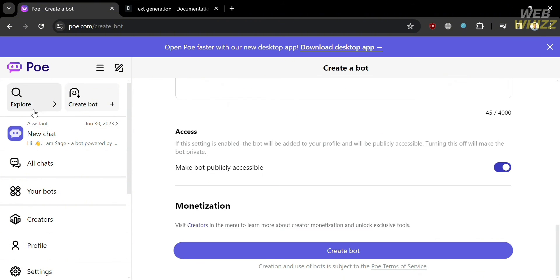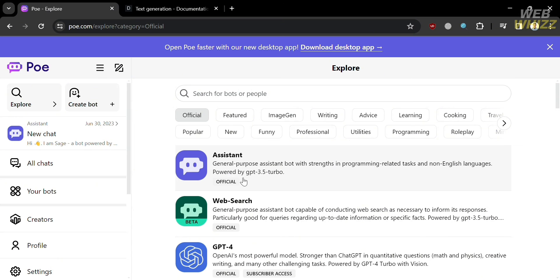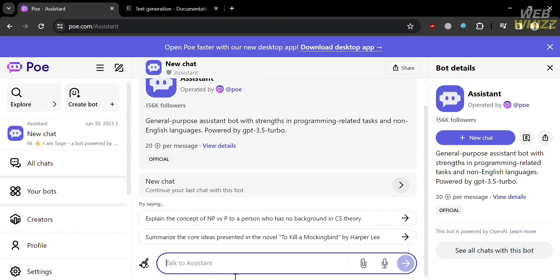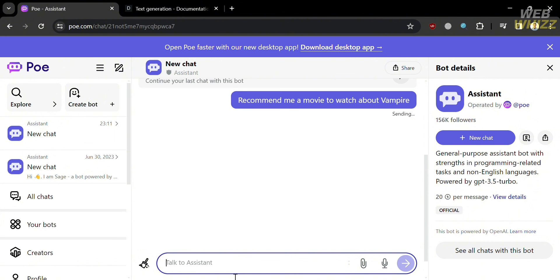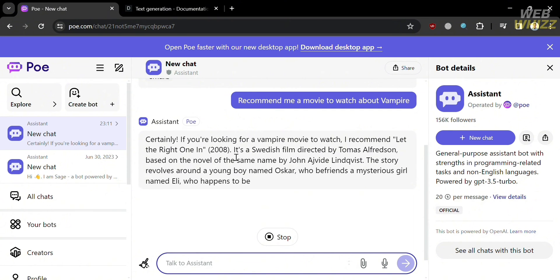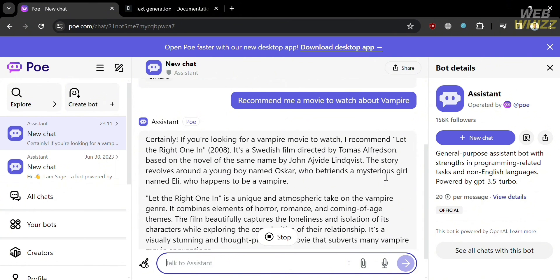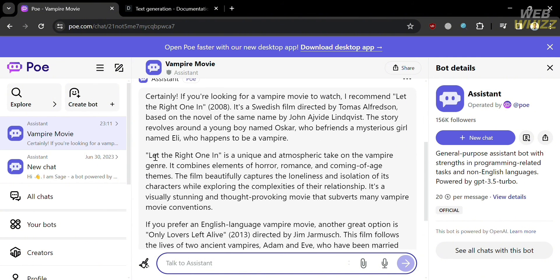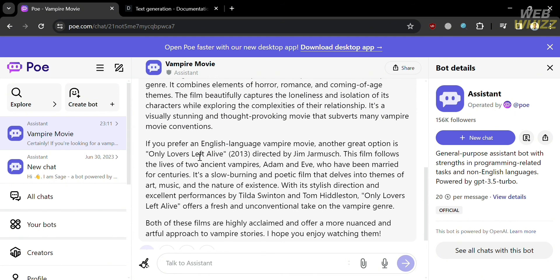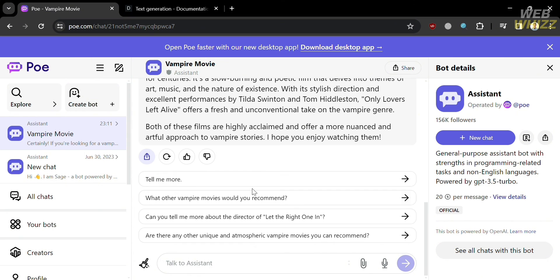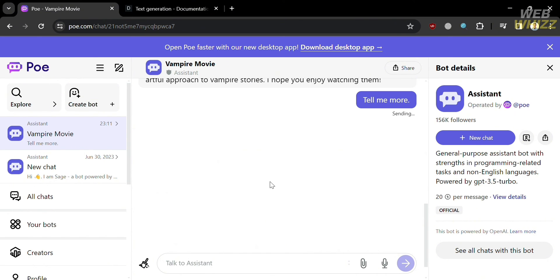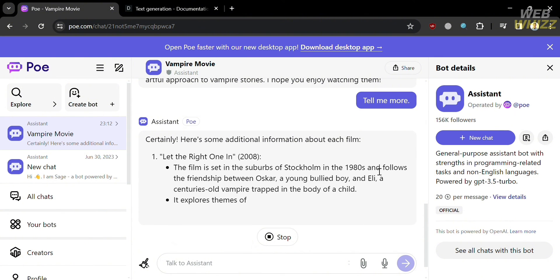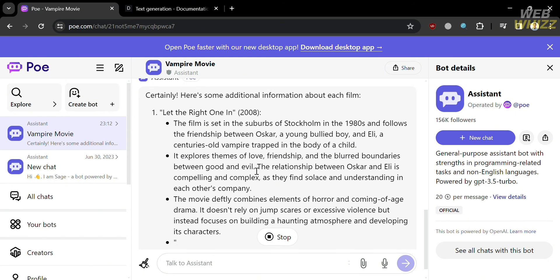Let's assume we already created a chatbot and we're going to test it out. We'll use the Assistant as an example. On the prompt, I'm going to enter 'Recommend me a movie to watch about Vampire.' Upon clicking enter, the chatbot replies with some recommended movies. As you can see, it also has a short and precise description giving us an idea of what each movie is about — which is almost the same behavior as the chatbot we just created. You can also ask follow-up questions like 'Tell me more' to get additional recommendations.